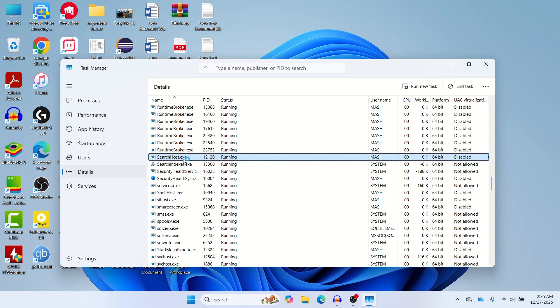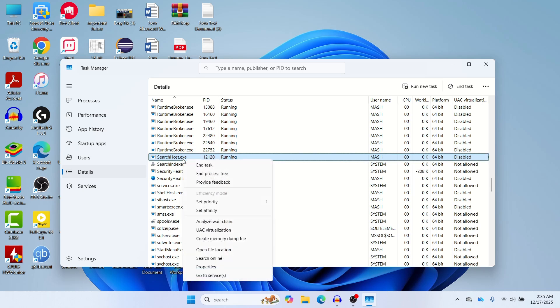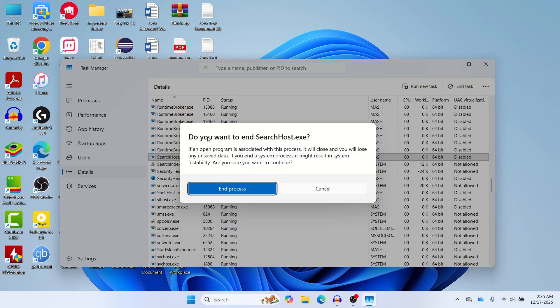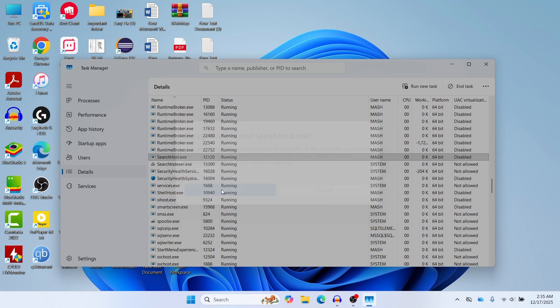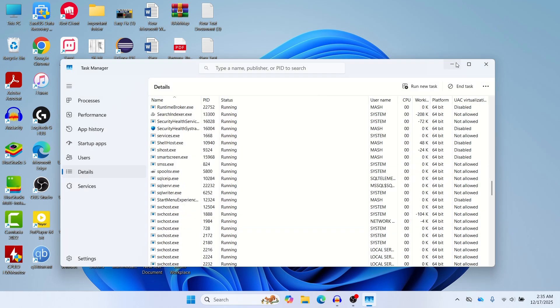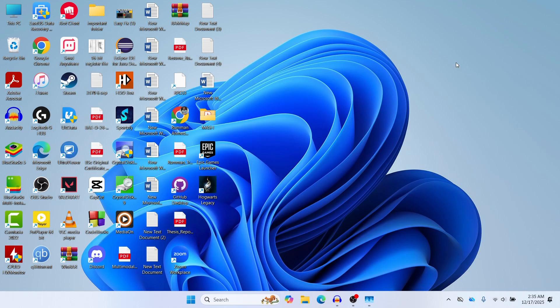Just right click on searchhost.exe and then click on End Task. It's asking do you want to end searchhost, so let's click End Process. Windows will restart it automatically.